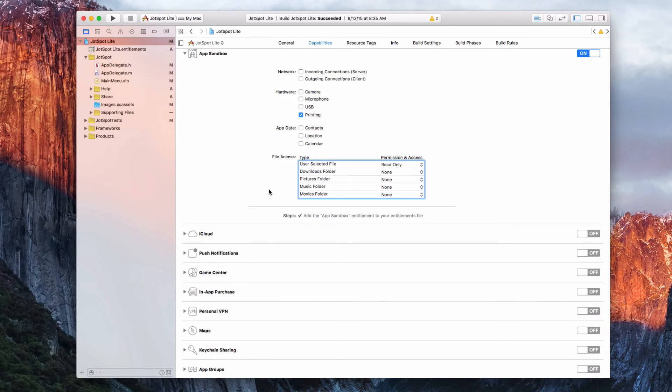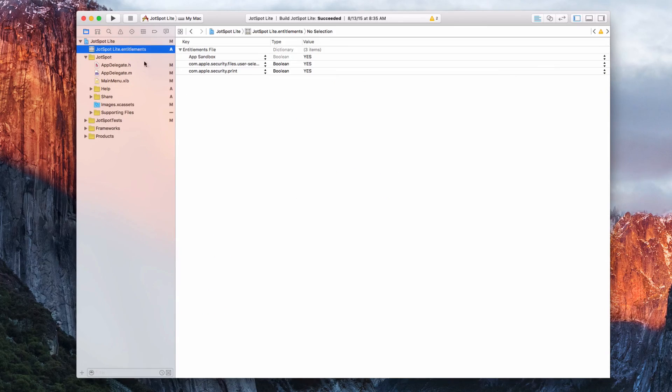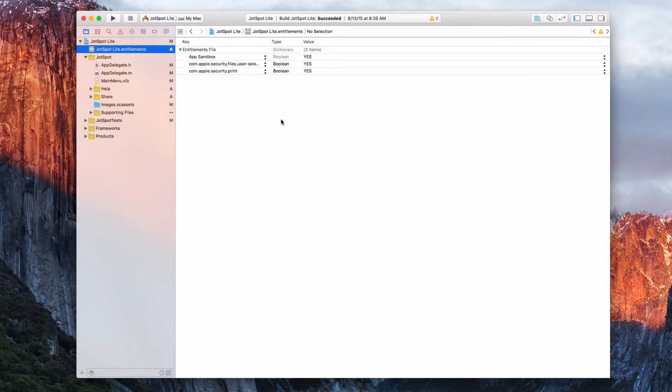And that's pretty much it. Once you enable it, you'll see our entitlements right here with all the information. That's how quick and easy it is.